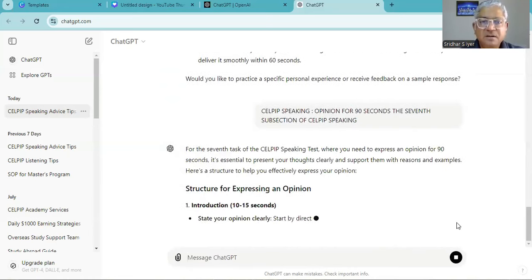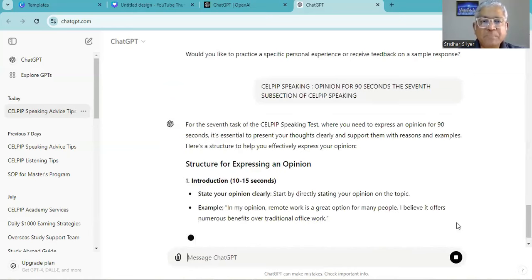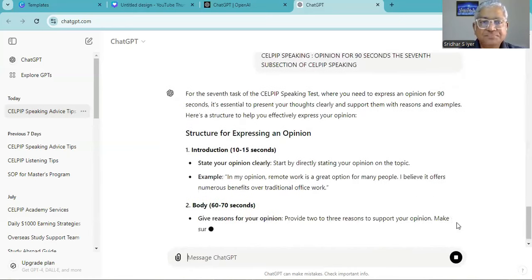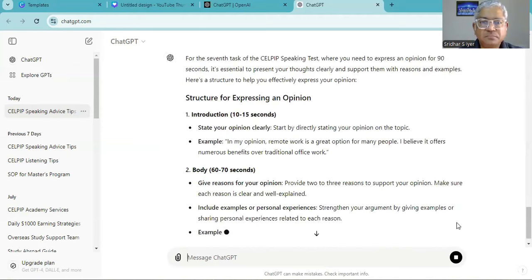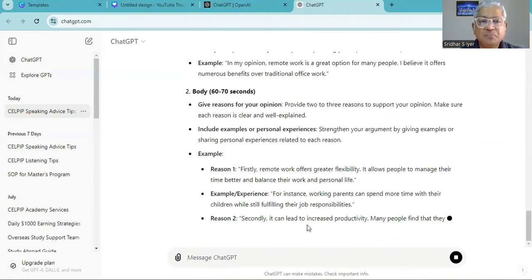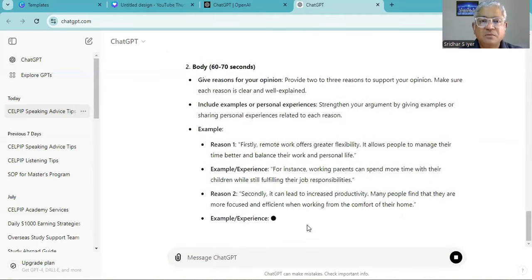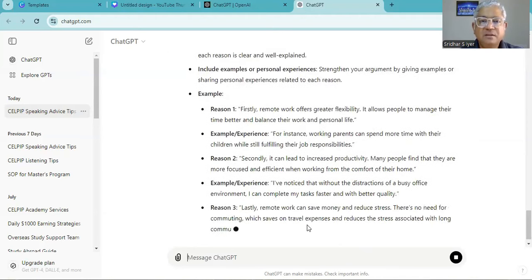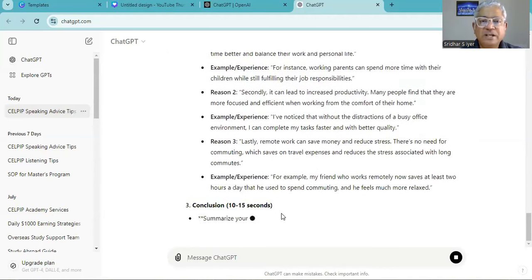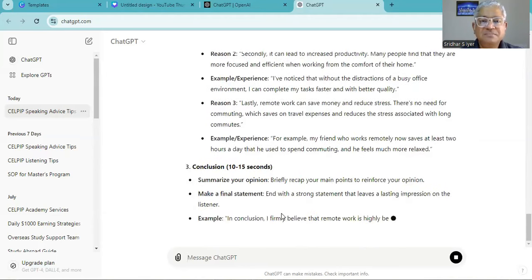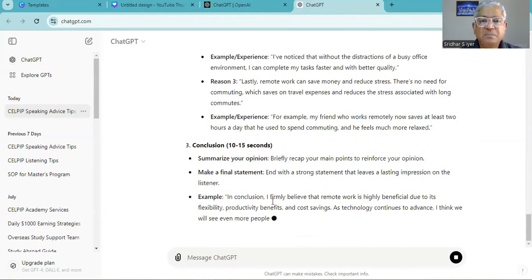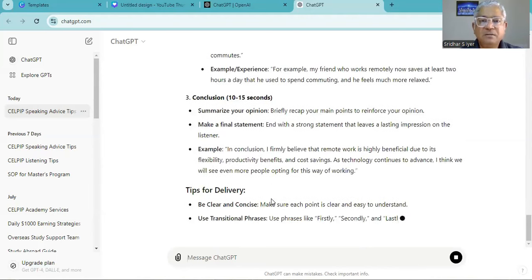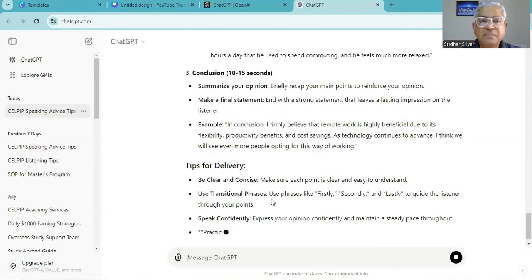Structure for expressing an opinion. Give reasons for your opinion, include examples or personal experiences. Sequencing firstly, for instance, secondly, lastly. And making a summary of the opinion by making a final statement.